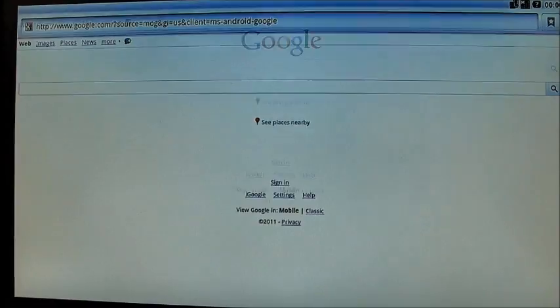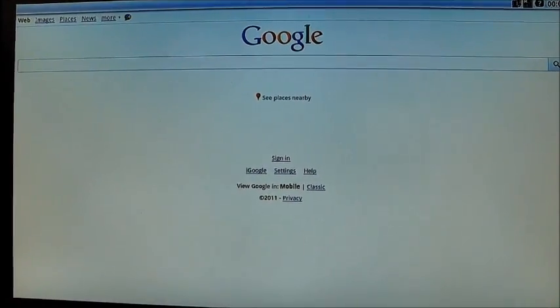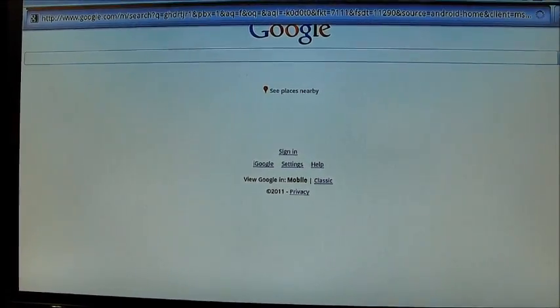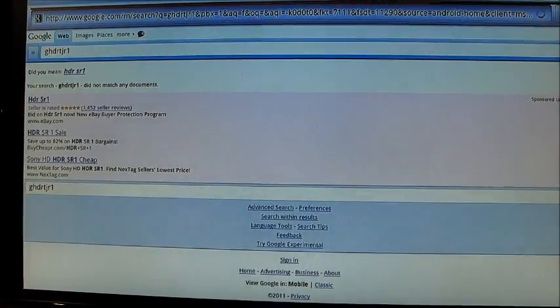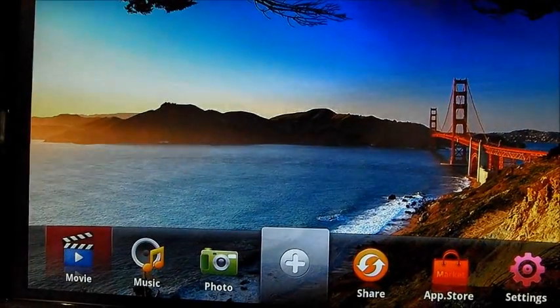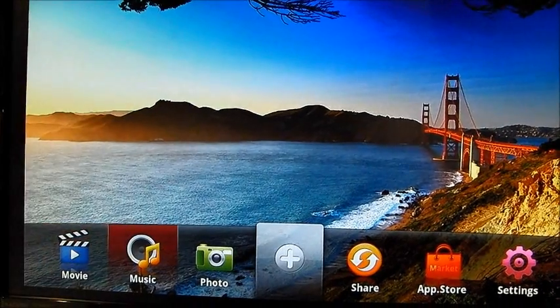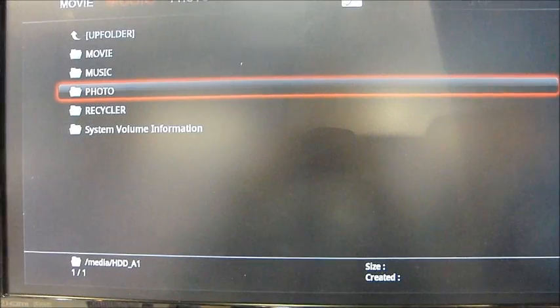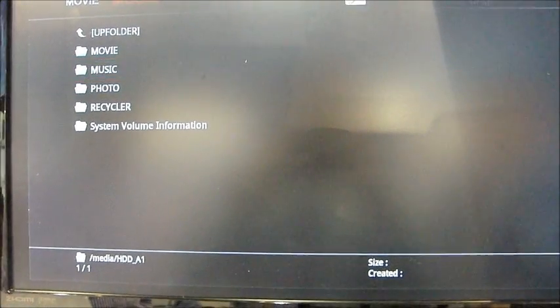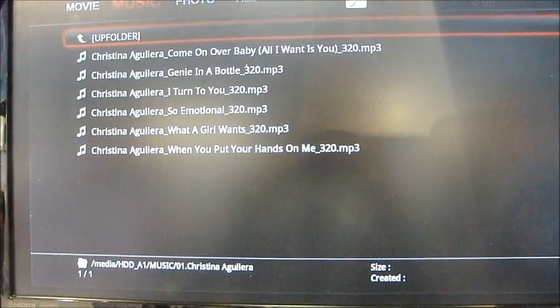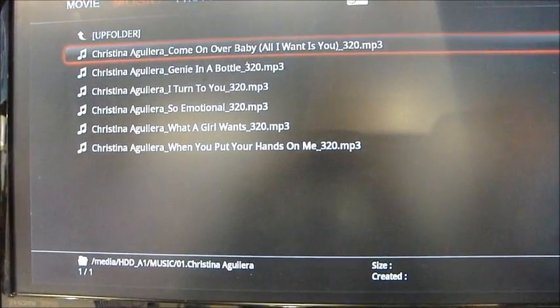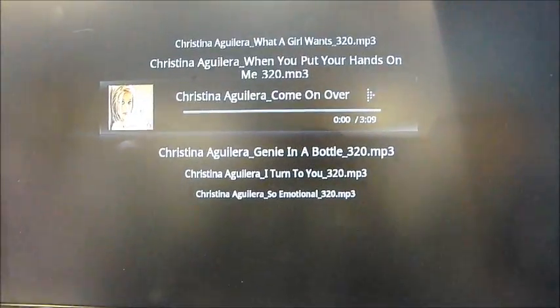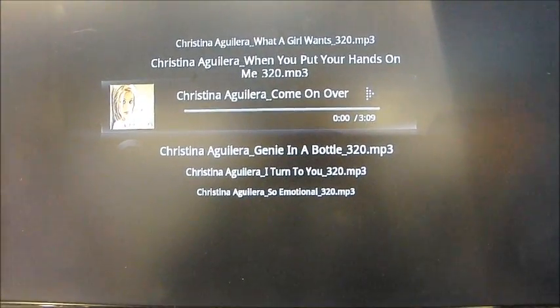So while we are listening to music, the user can browse the page. For example, this is music. We are playing the music.